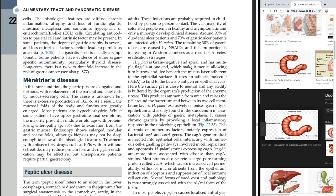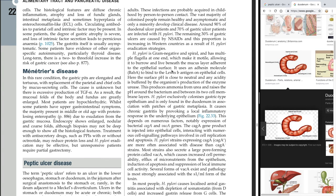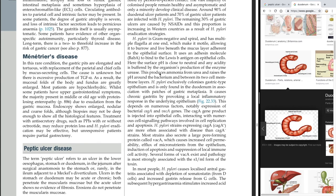H. pylori has multiple flagella at one end which makes it motile, allowing it to burrow and live beneath the mucus layer adherent to the epithelial surface. It uses an adhesion molecule, BabA, to bind to the Lewis B antigen on epithelial cells. The surface pH is close to neutral, and any acidity is buffered by the organism's production of the enzyme urease, which produces ammonia from urea and raises the pH around the bacterium. H. pylori exclusively colonizes gastric-type epithelium.